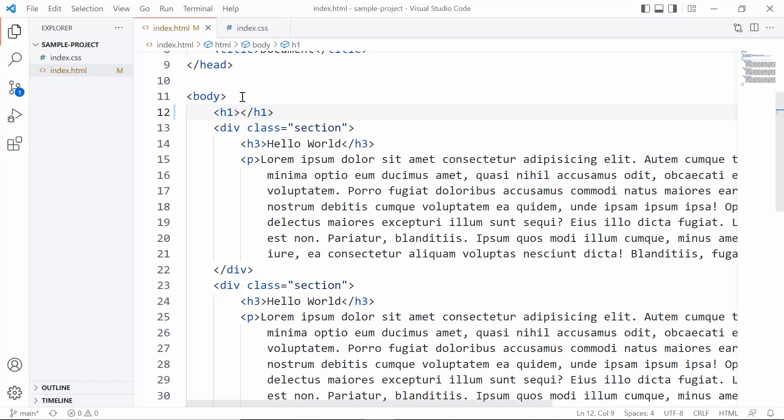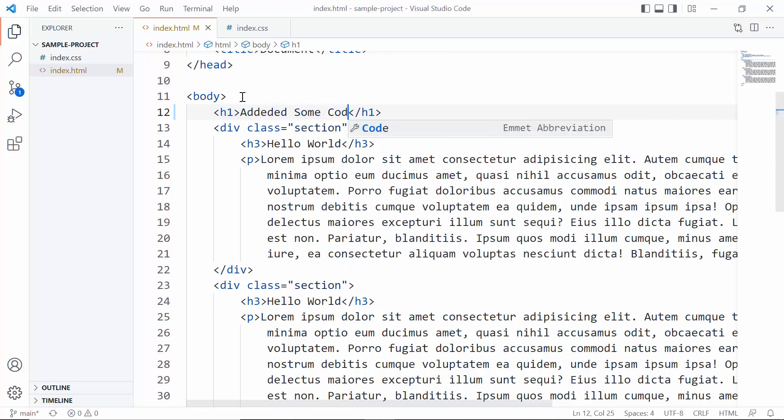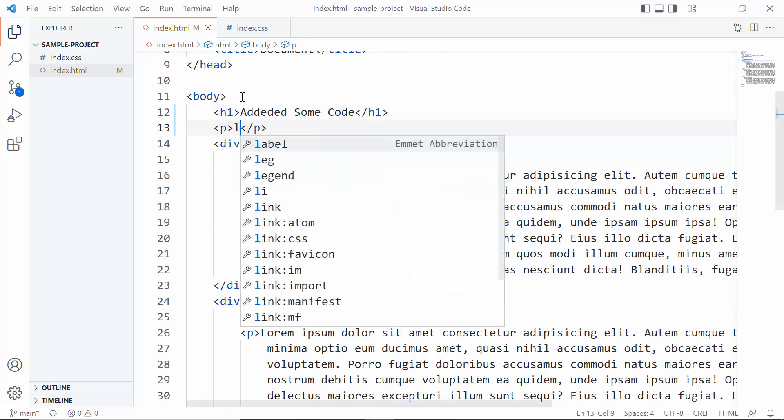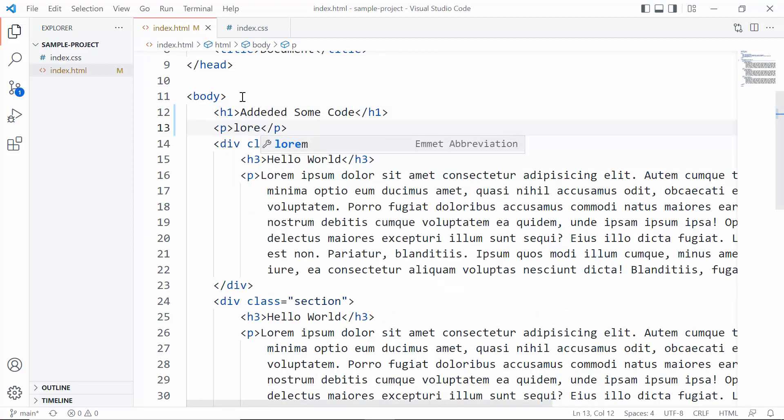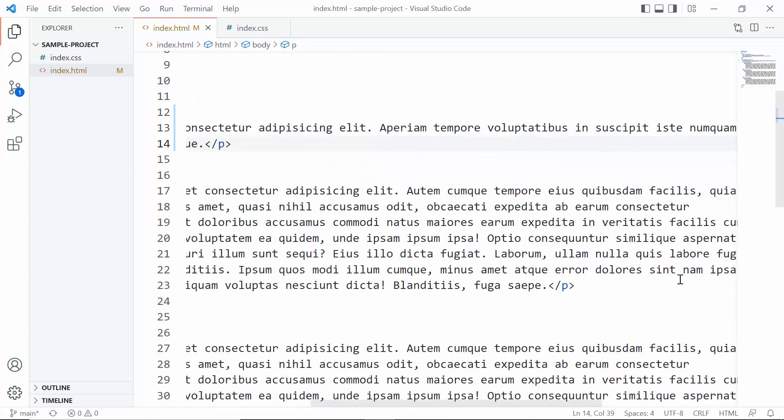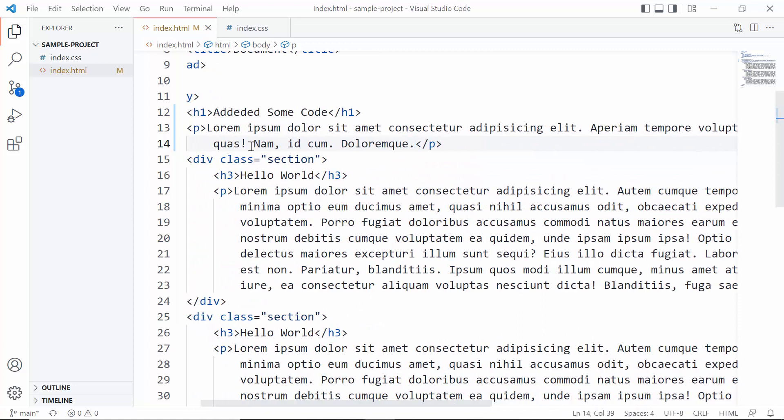It will be 'Added Some Code'. Okay, inside a p tag we are going to say lorem 20. Okay, so as you can see we have added two lines of code here.